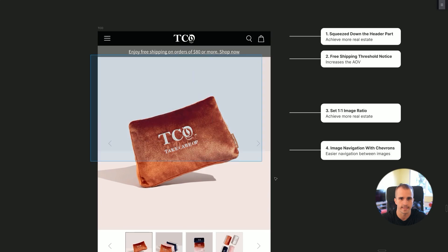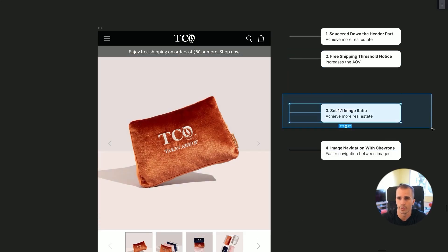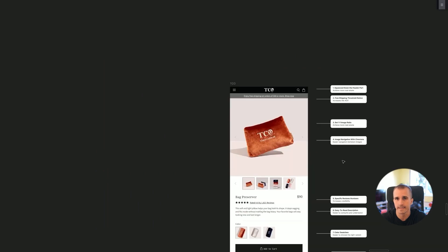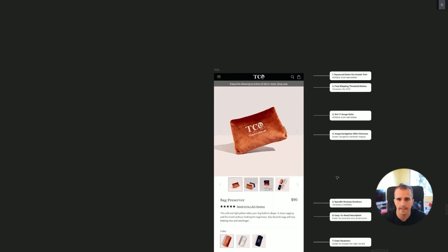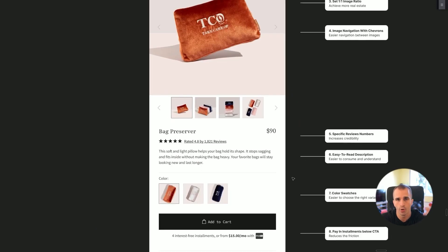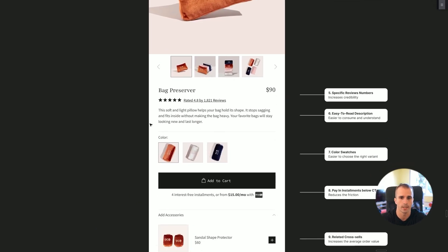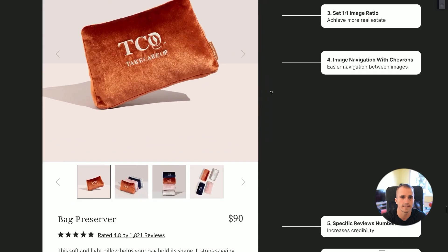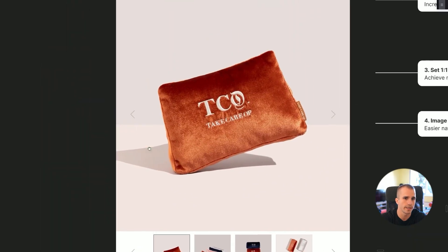We have set the product image to a one-by-one ratio. What you achieve by that is more real estate — same concept as the header. You get to pull your most important information higher up in the customer journey so customers see it as soon as possible.